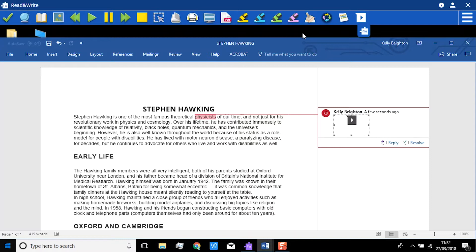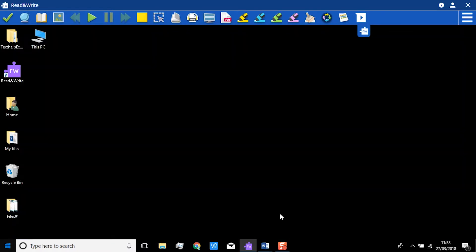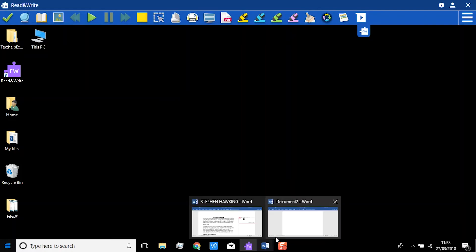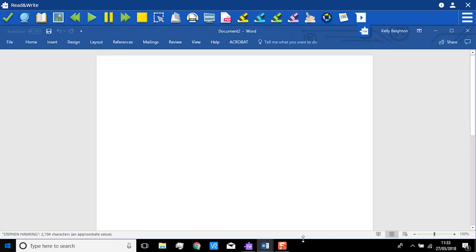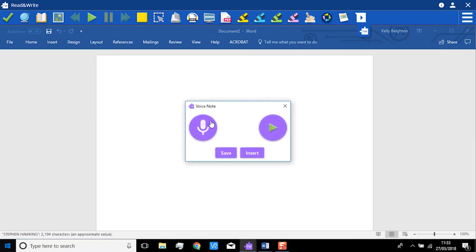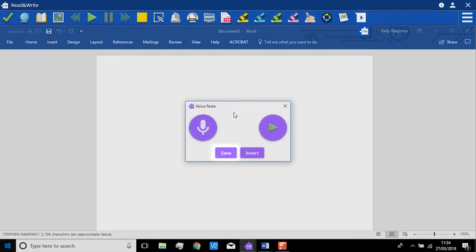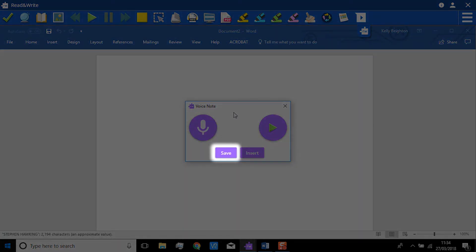Let's look at saving the VoiceNote to use in an application other than Word. Simply have Word open, click on VoiceNote and record as before. Instead of clicking on Insert, choose Save.